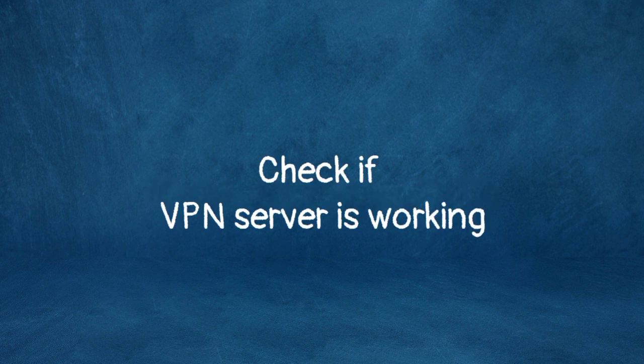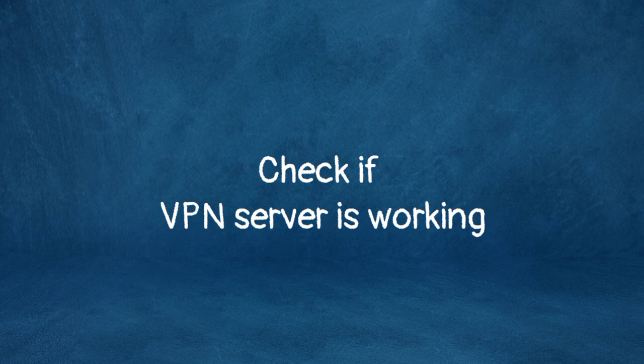Check if the VPN server is working. Some servers can reject new connections if they're overloaded. Try connecting to a different server and see if it helps.